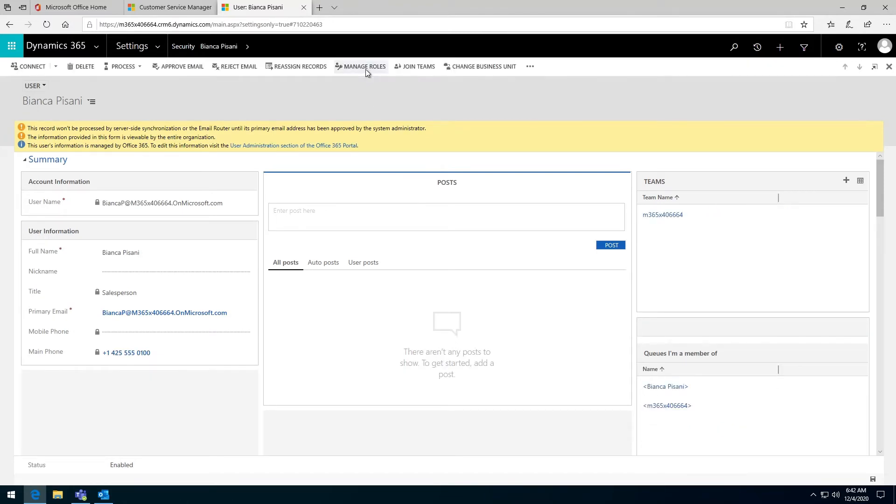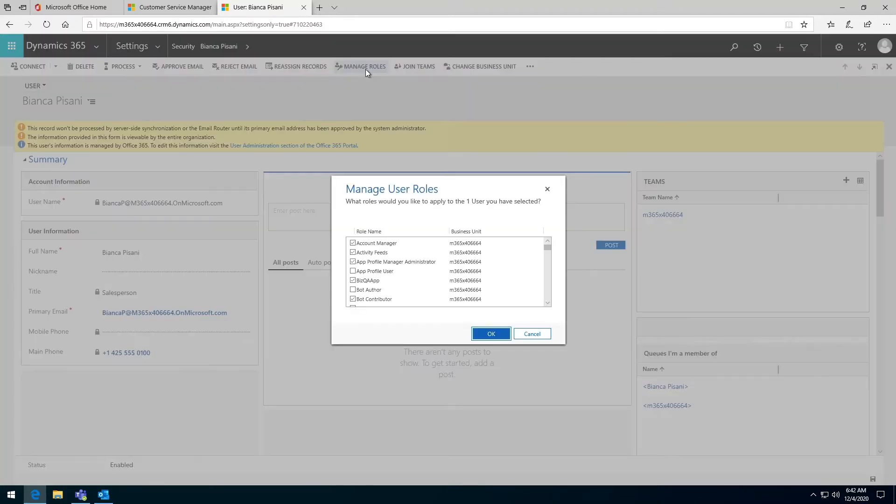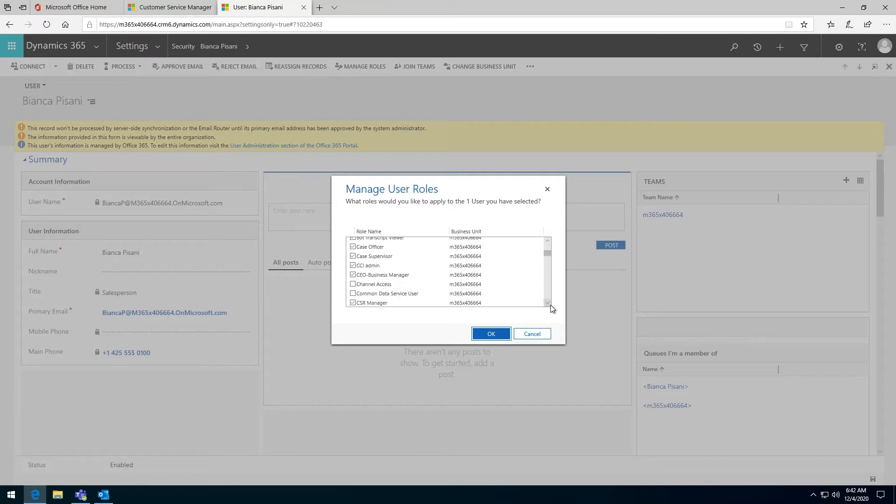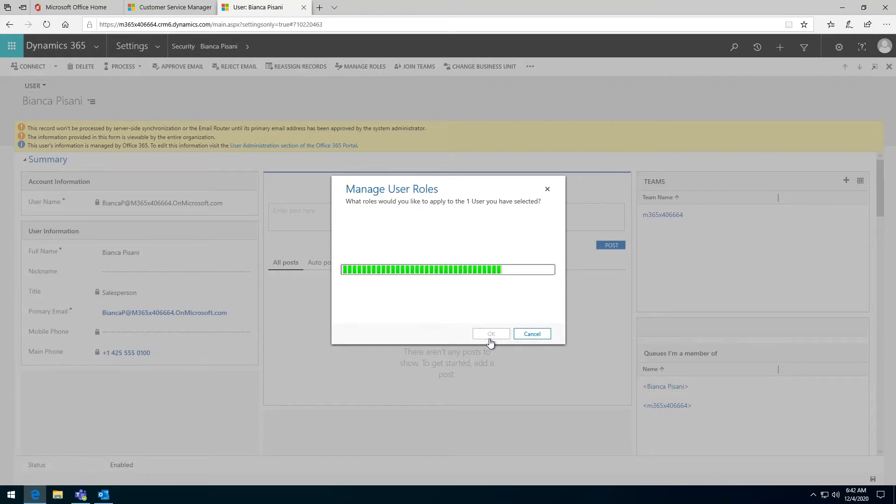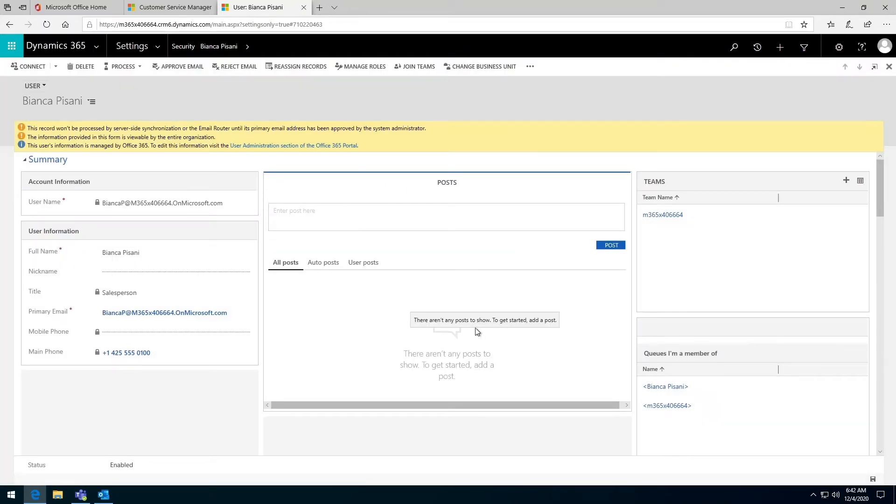Then I click on manage roles and I need to find the Dynamics 365 app for Outlook. I need to tick that and click OK. Once I've done that, they have the security role.